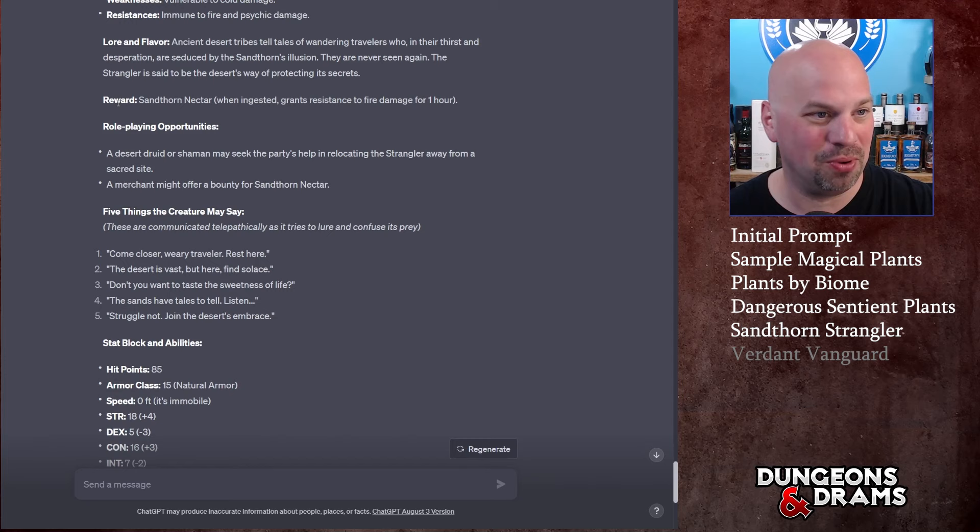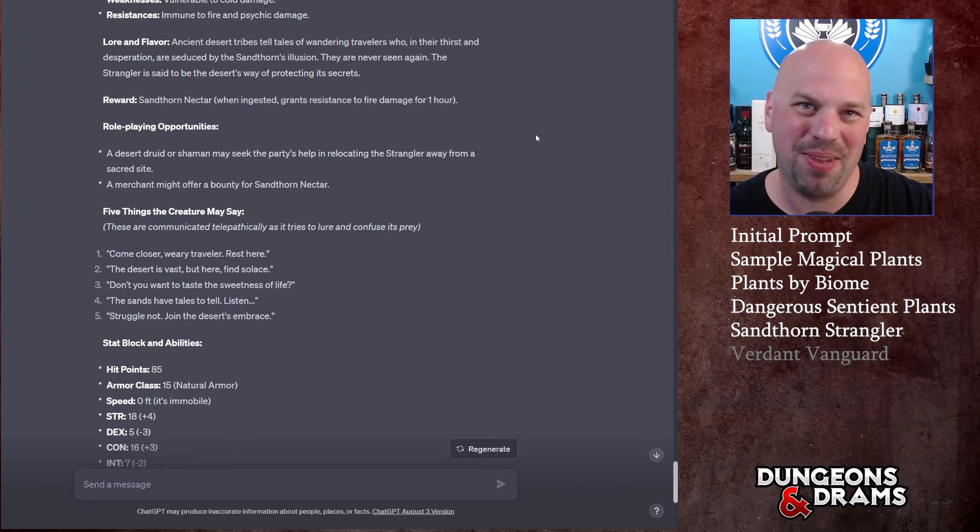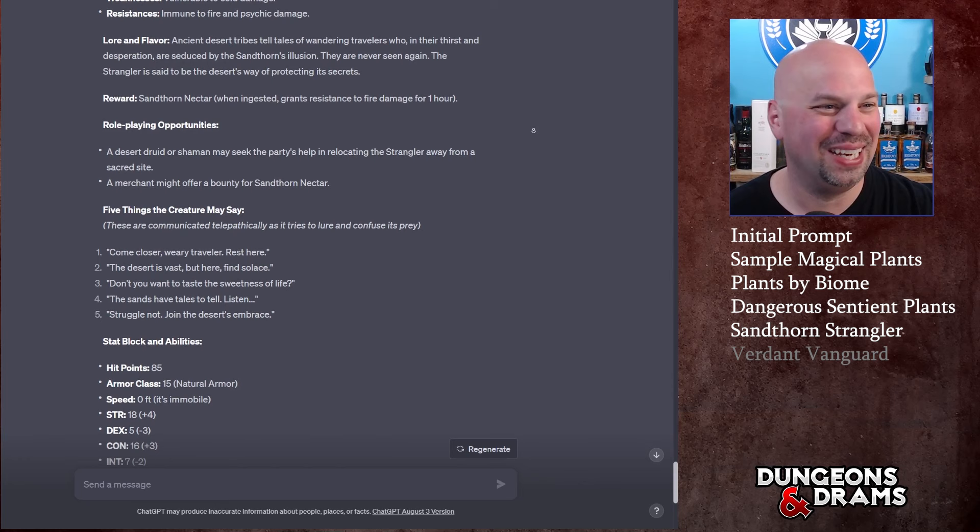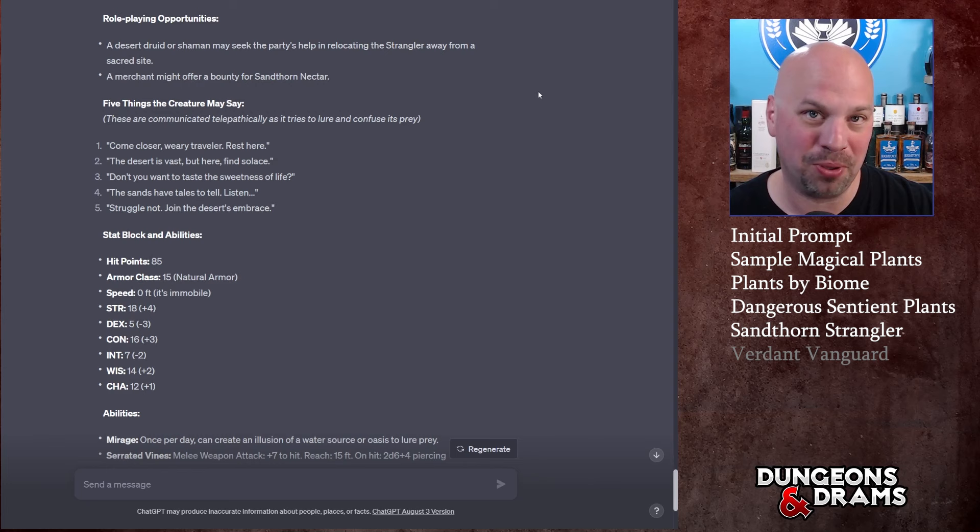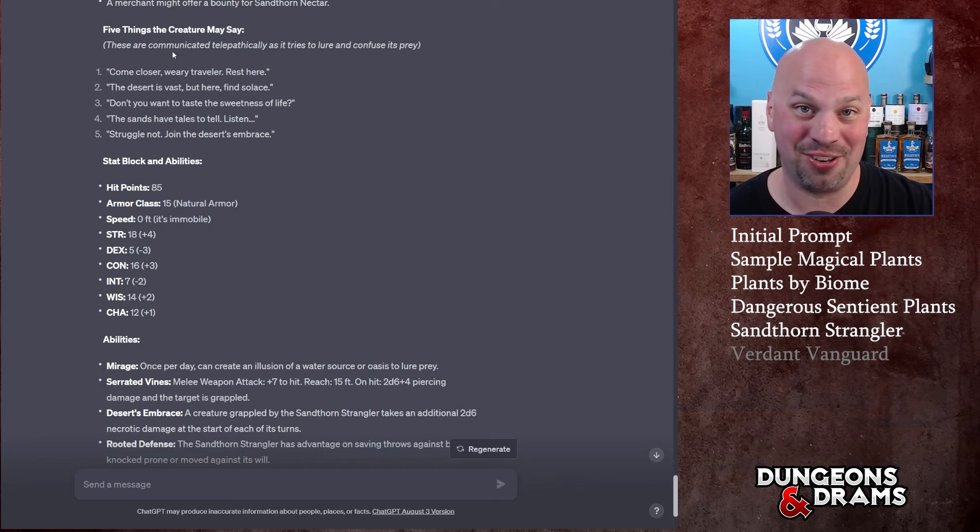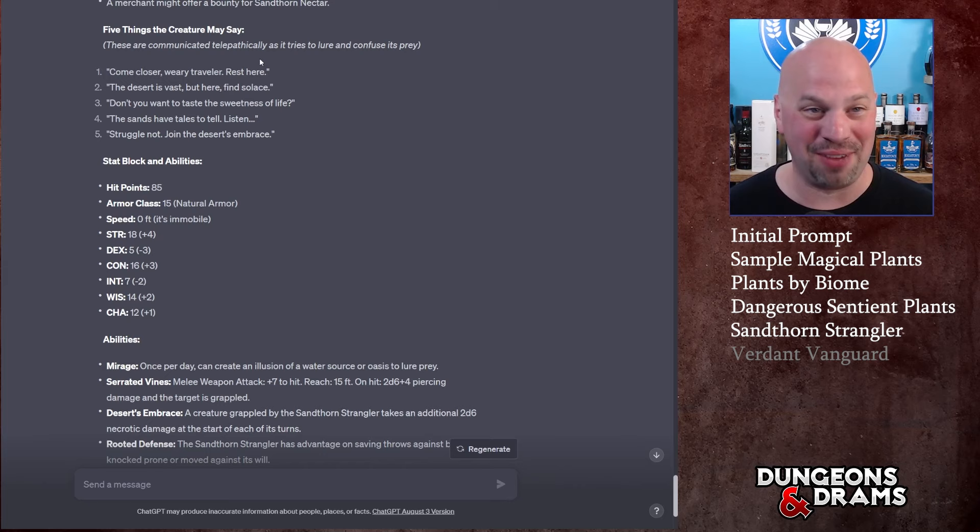Lore flavor: 'Ancient desert tribes tell tales of wandering travelers who, in their thirst and desperation' - which is definitely the situation you should put your players into - 'are seduced by the Sand Thorn's illusion. They are never seen again. The Strangler is said to be the desert's way of protecting its secrets.' That's an interesting little thought. Reward: Sand Thorn nectar which, ingested, grants resistance to fire damage for one hour.